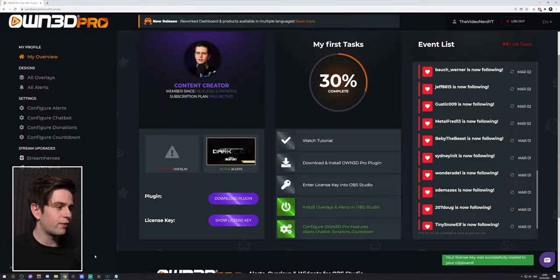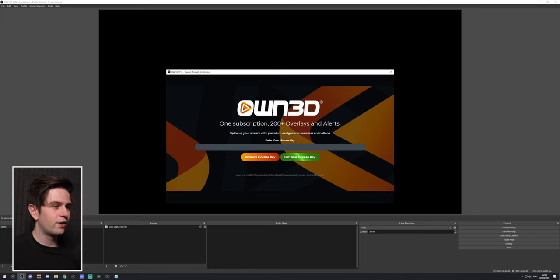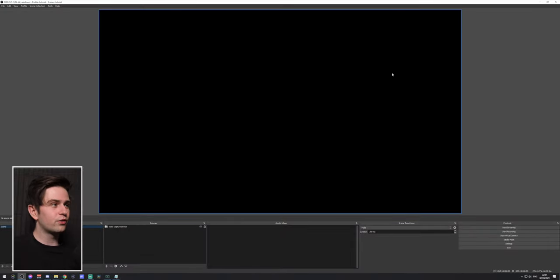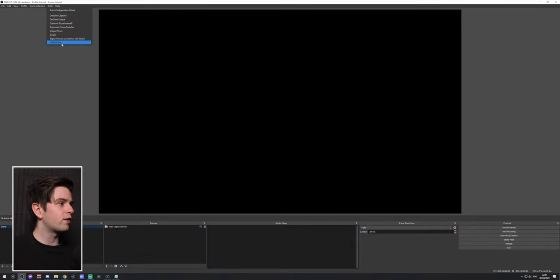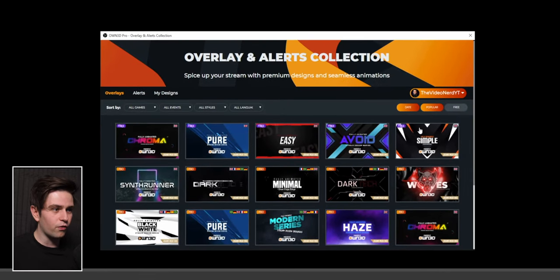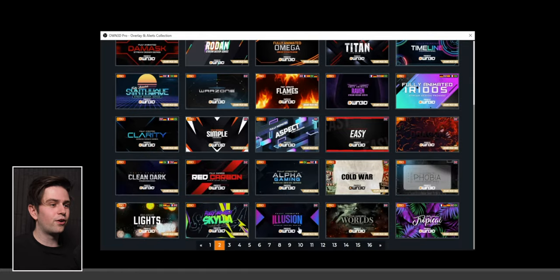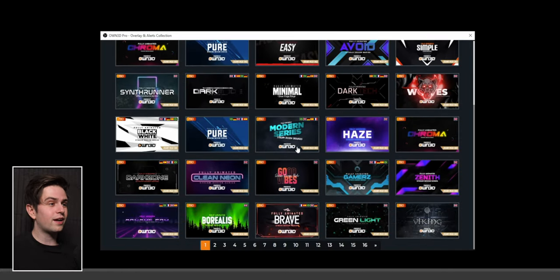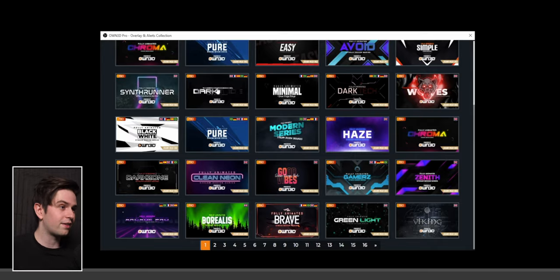Click on Owned Pro in Tools and it will ask for your license key. If you didn't copy it, go to your dashboard, click Show Key, and then click the copy button. Go back to OBS Studio, paste it in, and click Redeem License Key. This is required for both the free and premium version to link your account to the plugin. Once installed, when you go to Tools > Owned Pro you will see a few free designs on top and all other ones are premium.